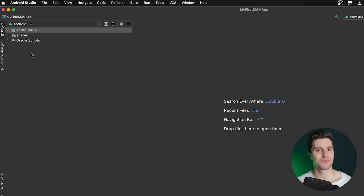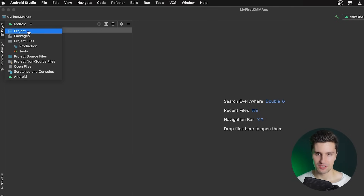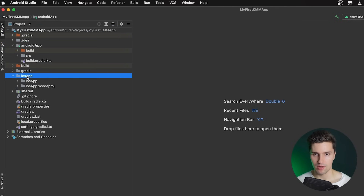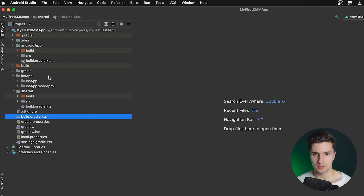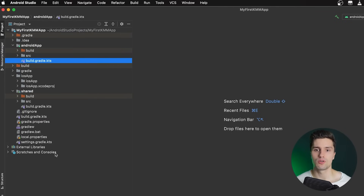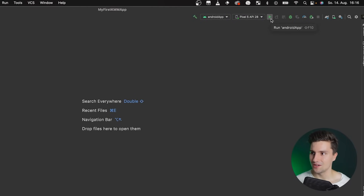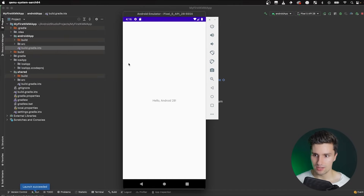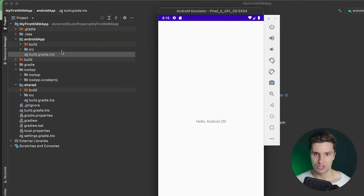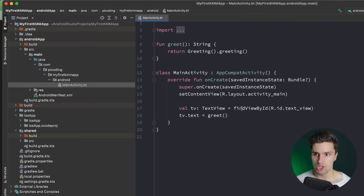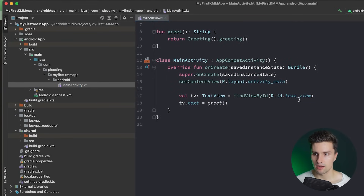After the initial sync, the project view looks simple at first, but switch to the Project view and you'll see a lot: an Android app module, an iOS app folder, a shared module, and many Gradle files. I'll walk through the project structure in detail in the next video. For now, let's just run the app — click 'Run androidApp' to launch the Android app on the emulator.